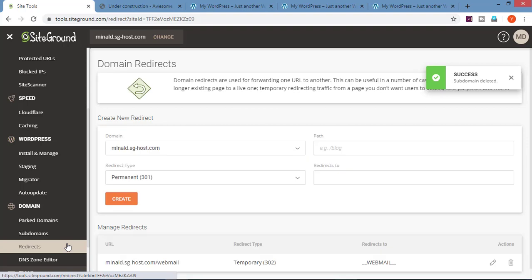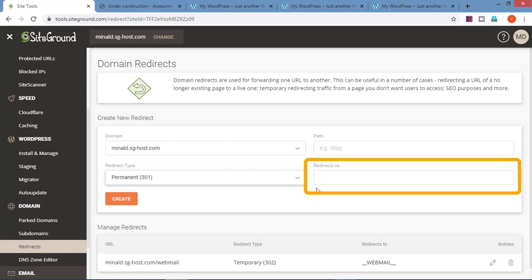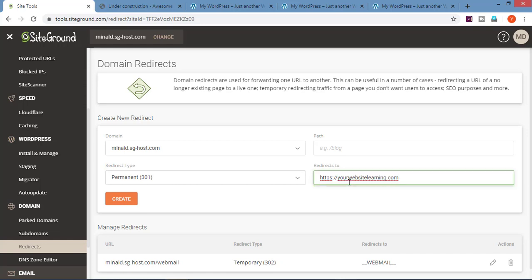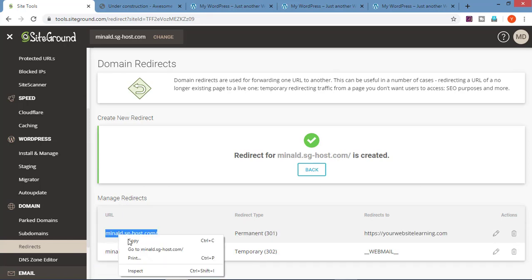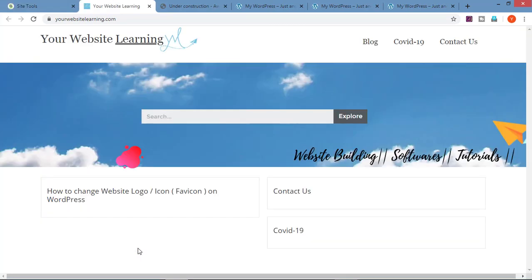Now let's go on redirects. If you want to redirect your website to some other website, you can do that with redirect. For example, I want someone coming to this domain to be redirected to yourwebsitelearning.com. In this you can choose the type of redirect you want — whether permanent redirect or temporary redirect. We will go ahead with permanent redirect. Here add the domain to which you want to redirect. So I'll enter yourwebsitelearning.com. Click on create. Now the redirect is created. Let's check this. We can see that we are now redirected to your website learning.